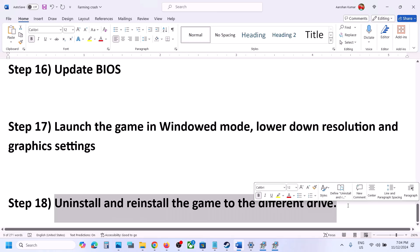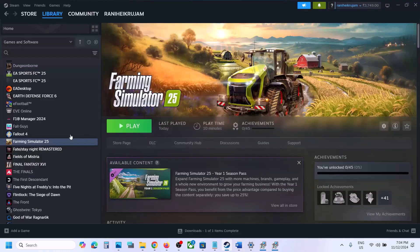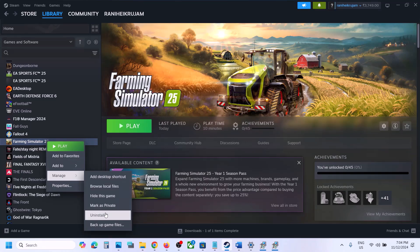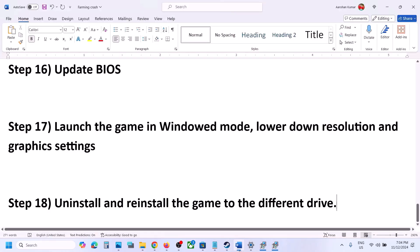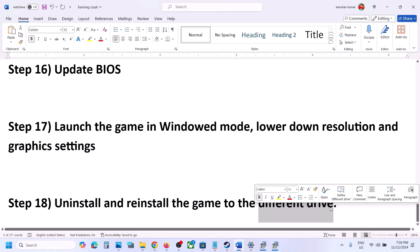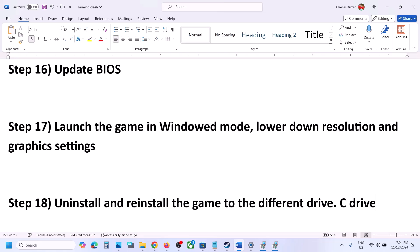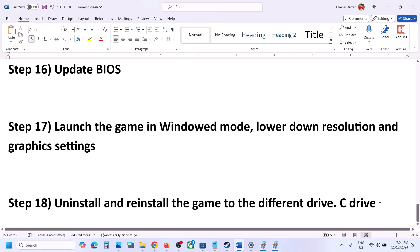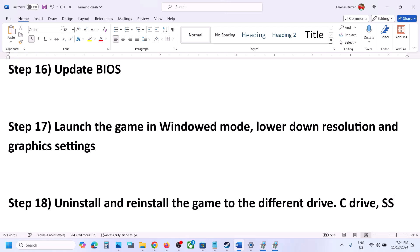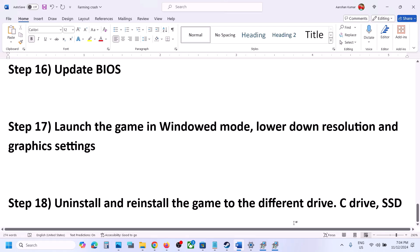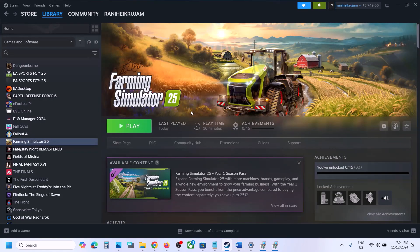The last step is to uninstall and reinstall the game to a different drive. Right-click the game, select Manage, then Uninstall. After uninstalling, go to the game installation folder and delete the game folder, then restart your computer. Reinstall the game to a different drive — if it was on an external drive, try installing to C drive, or if it was on C drive, try installing to another SSD. One of the steps in this video should help you run the game successfully on your Windows computer.